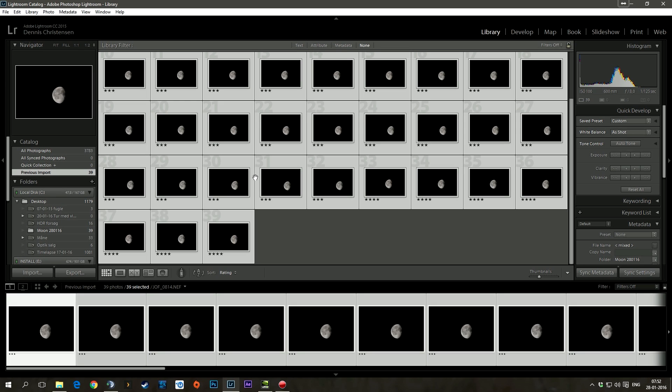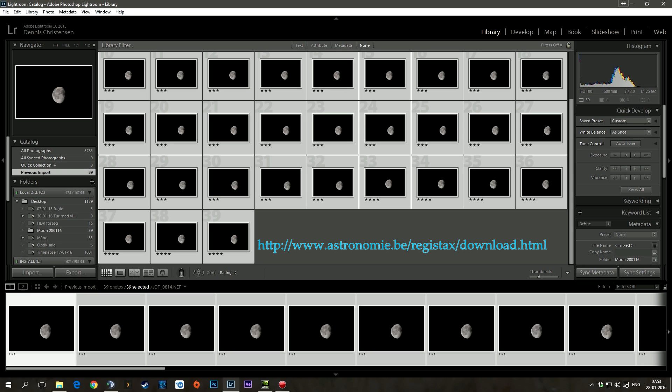Okay. So the next thing you are going to need is a program called Registax. It's an astronomer's program dealio. So the interface is not too cool. It's actually pretty ugly,